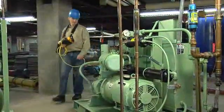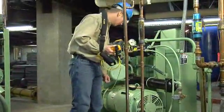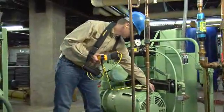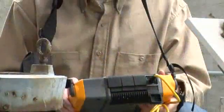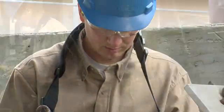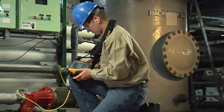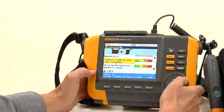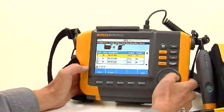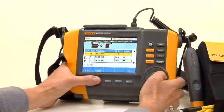The Fluke A10 vibration tester provides the easiest way to troubleshoot vibration issues and get instant answers to your most common mechanical problems, including problems with bearings, misalignment, unbalance, and looseness at the point of measurement without prior measurement history. The Fluke A10 will start saving you money right out of the box, reducing unplanned downtime as well as time and materials cost.